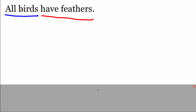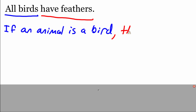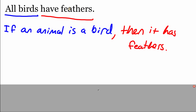Looking at this hypothesis piece, it says 'all birds' right now, but if we start writing that out in if-then form, I would change it to say 'if an animal is a bird.' That takes care of our hypothesis portion. Then we need to look at that conclusion portion, where it says it's going to have feathers. So: 'If an animal is a bird, then it has feathers.' There's our statement rewritten in if-then form.